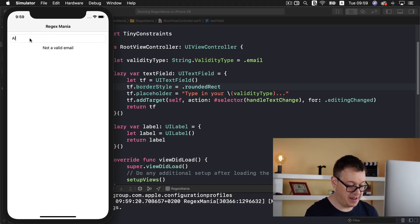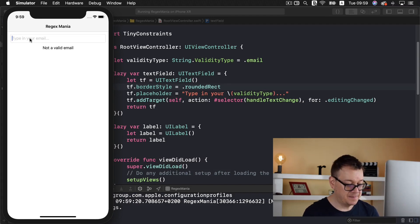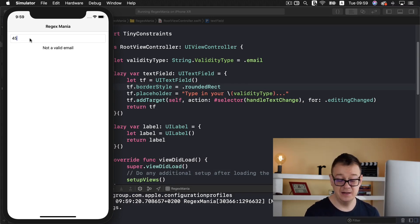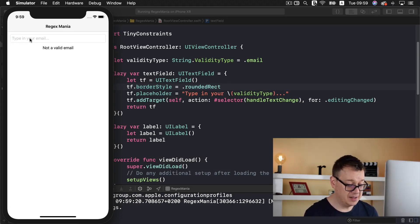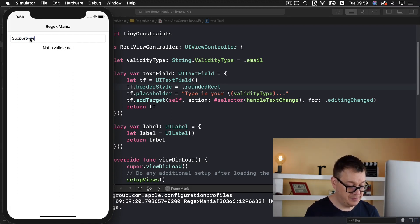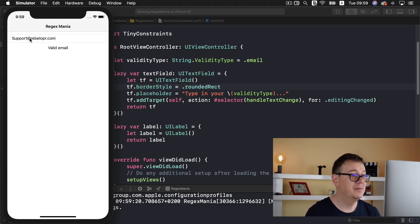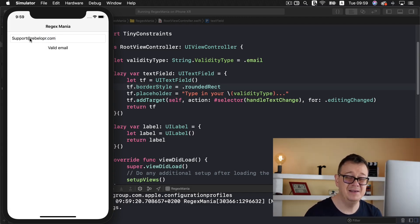Let's type in Alex, not a valid email. Let's type in 45, still not a valid email. So let's type in support at rebeloper dot com and it is a valid email.